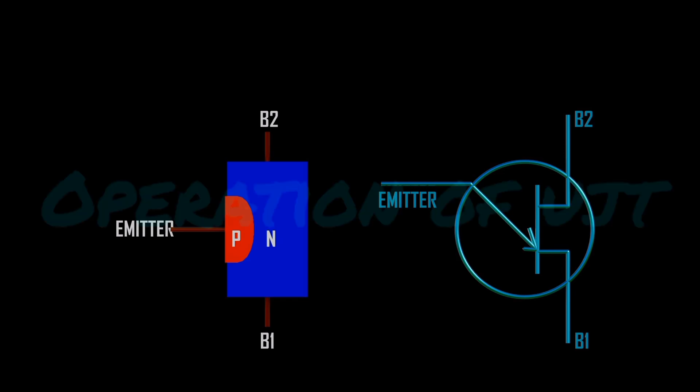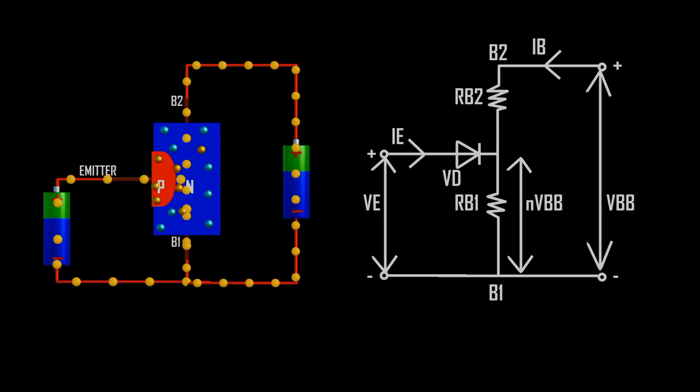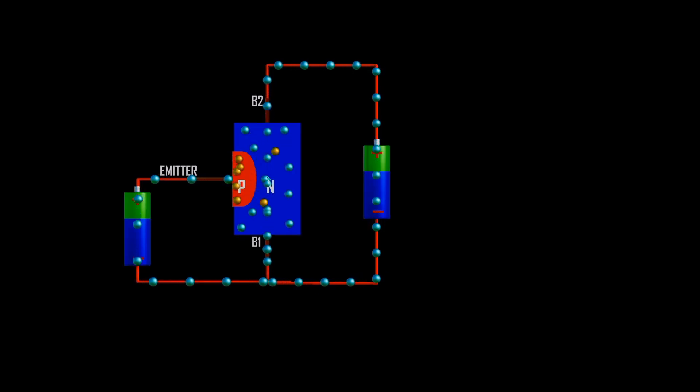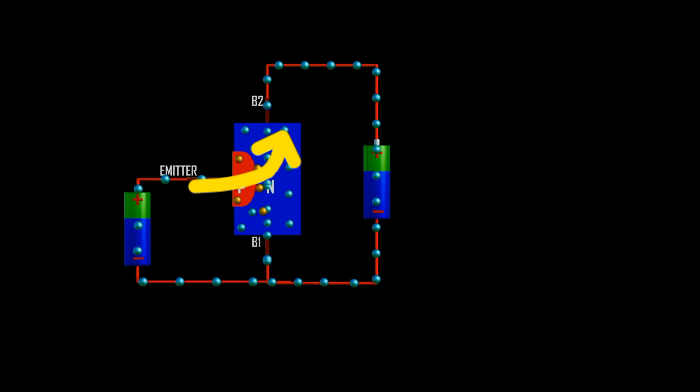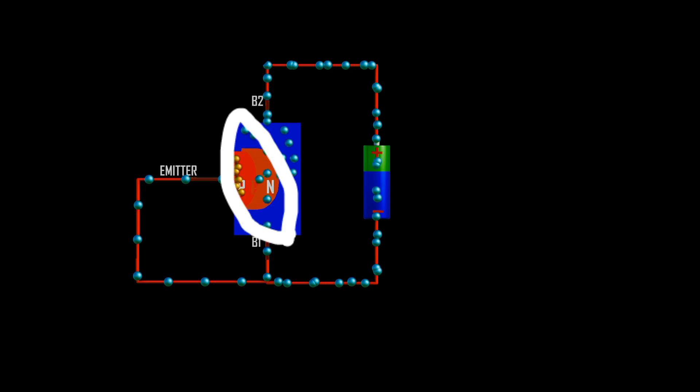Operation of UJT: When the emitter is forward biased, it allows current flow in the circuit, while when the emitter is reverse biased, current does not flow. Under forward bias, holes from the positive emitter move towards the n-type, facilitating current flow due to a small or no depletion region. Under reverse bias, electrons from the battery flow in reverse direction, causing holes to move towards the emitter, forming a large depletion region that blocks current flow.